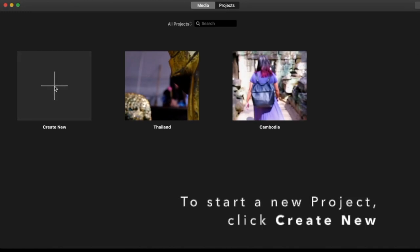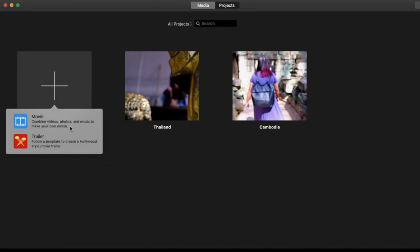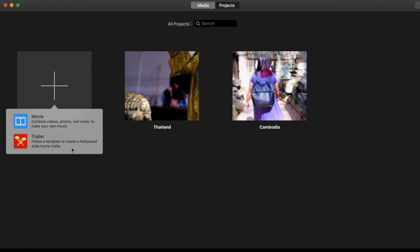To create your own video or slideshow, choose movie. Otherwise, choose from the templates by clicking trailer.